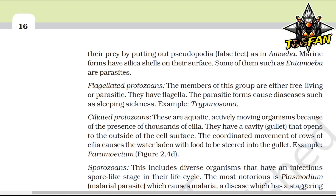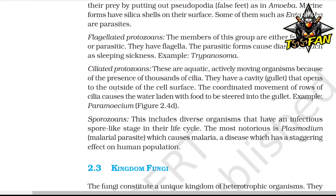Ciliated protozoans are aquatic, actively moving organisms due to the presence of thousands of cilia. They have a cavity called a gullet that opens to the outside of the cell surface; the coordinated movement of rows of cilia causes water laden with food to be steered into the gullet, e.g., Paramecium. Sporozoans include diverse organisms that have an infectious spore-like stage in their life cycle. The most notorious is Plasmodium, the malarial parasite which causes malaria — a disease with a staggering effect on human population.